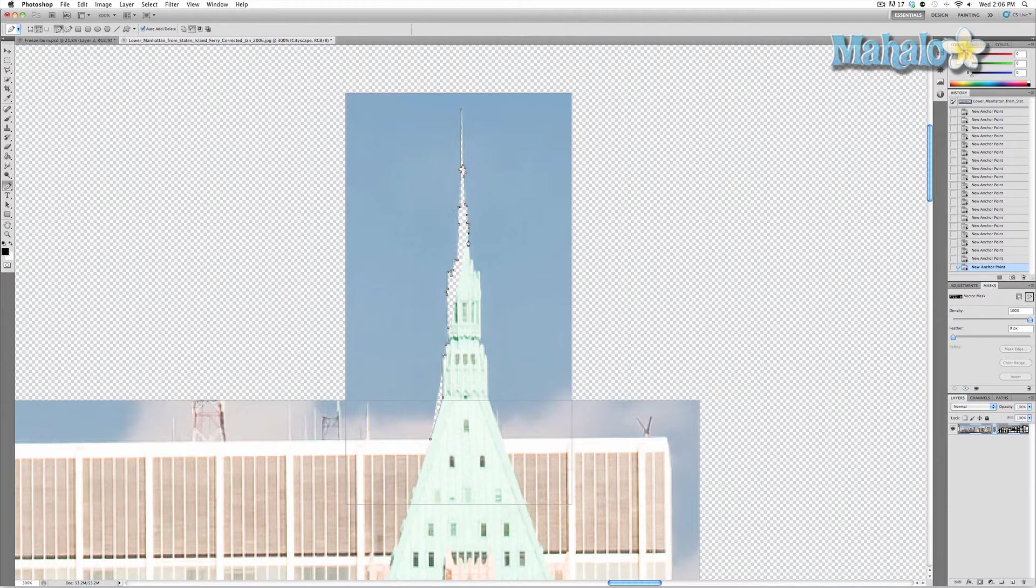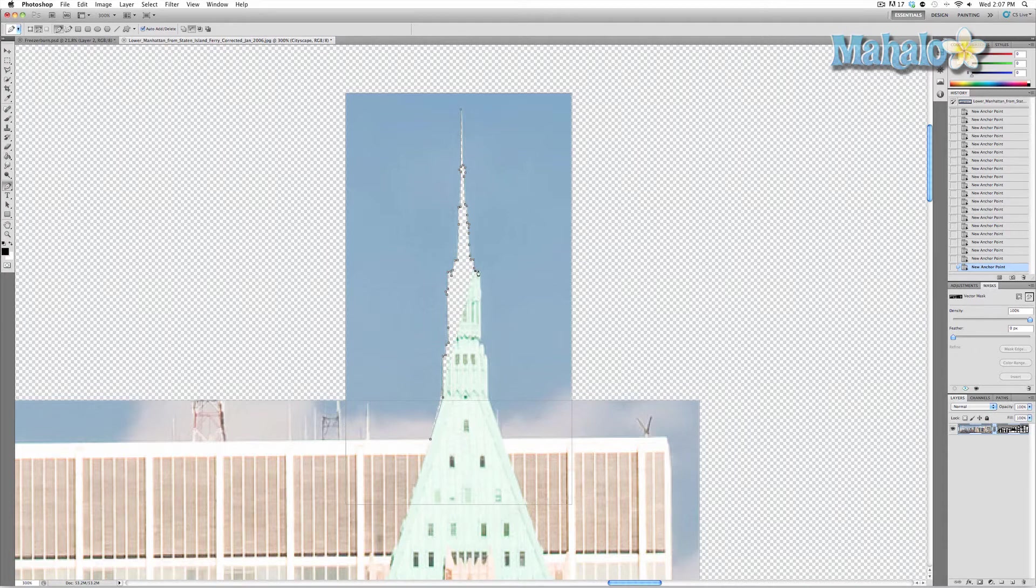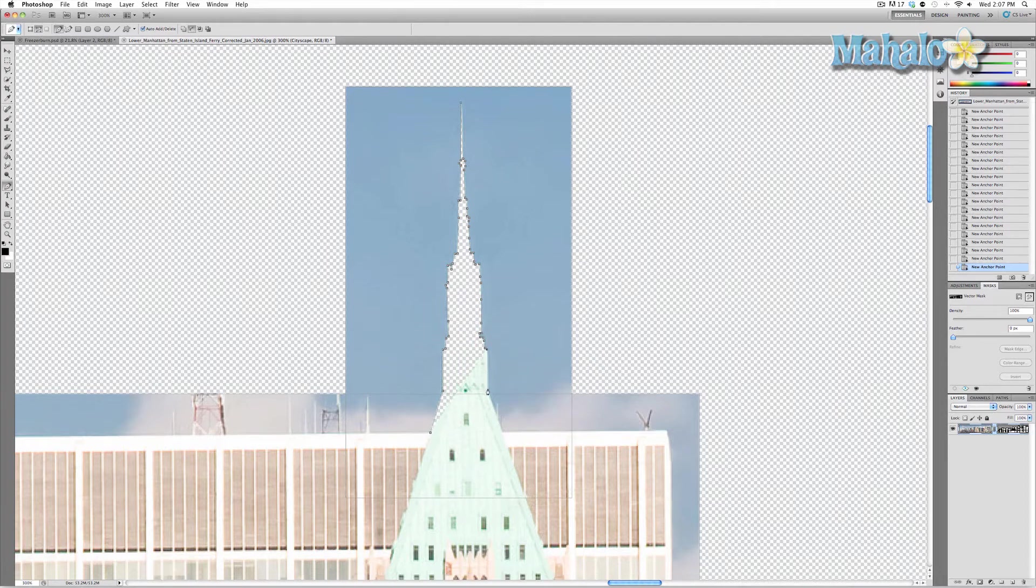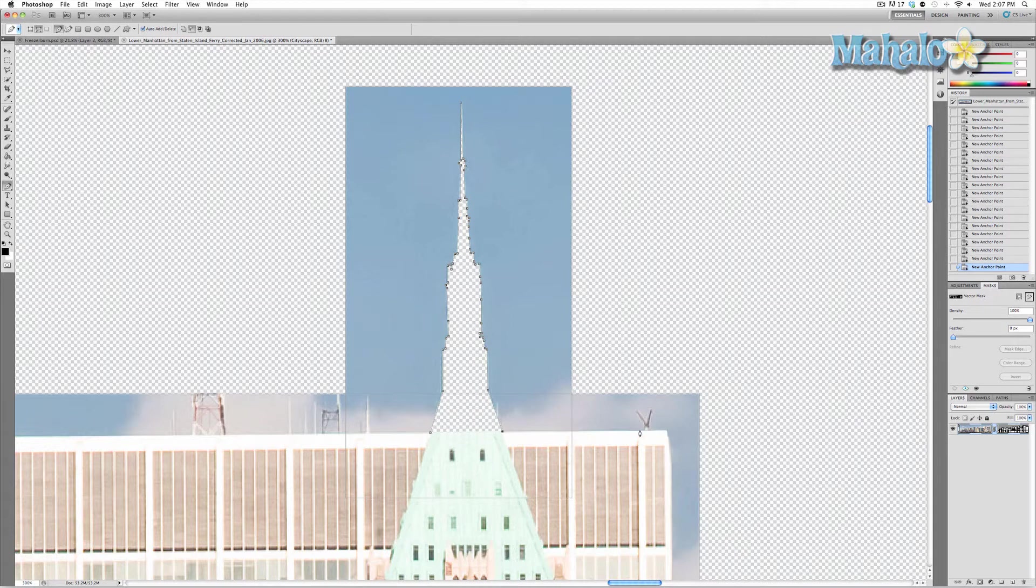As you'll notice, it's actually starting to make the spire itself disappear. Not to worry, this is something that will be easily remedied as we are almost finished. All we have to do is click around our area.